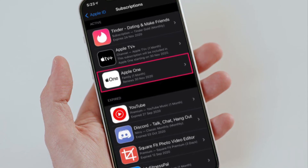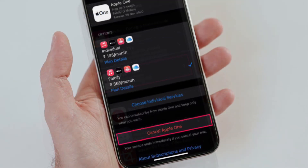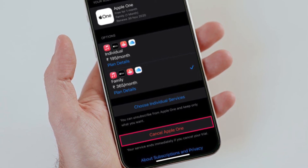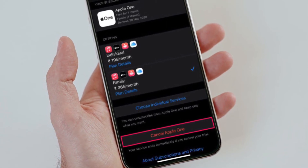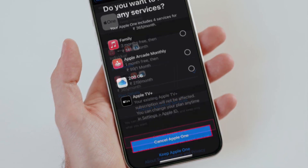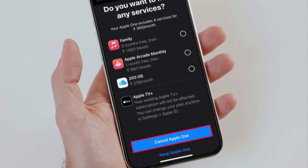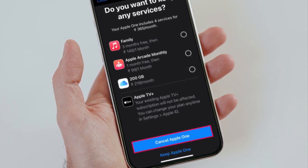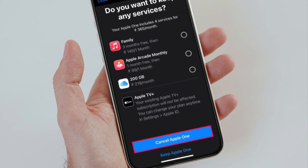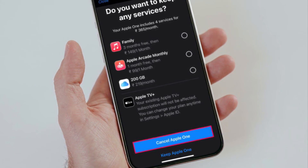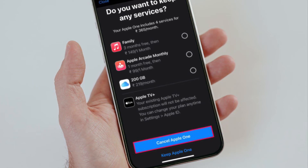Tap on Apple One to continue. In this menu you'll have the option to switch to a different subscription plan. At the bottom of the menu you will find the option for cancellation — tap on Cancel Apple One to get started. You will then be prompted to select one of the services you are interested in keeping. Do know that you'll have to pay for them individually. If you're not interested, just tap on Cancel Apple One and you are good to go.